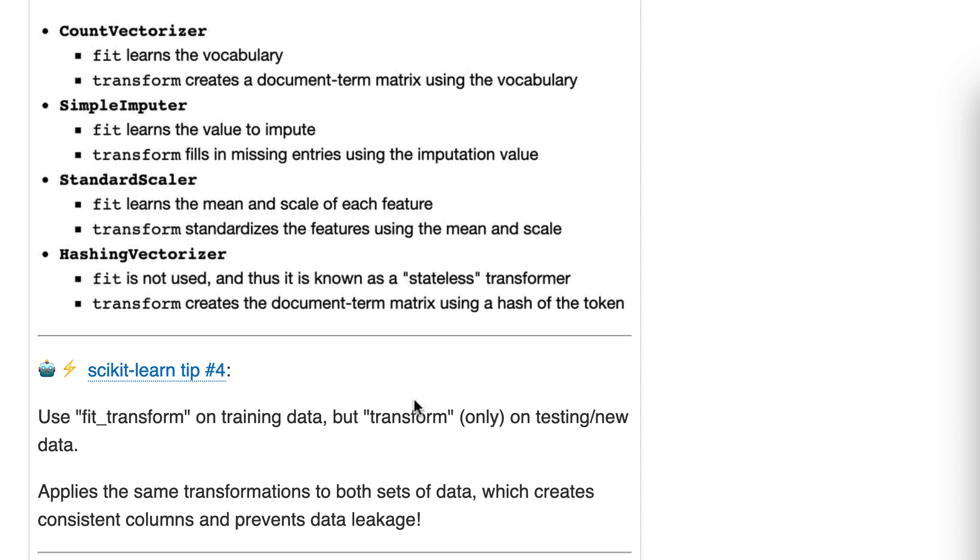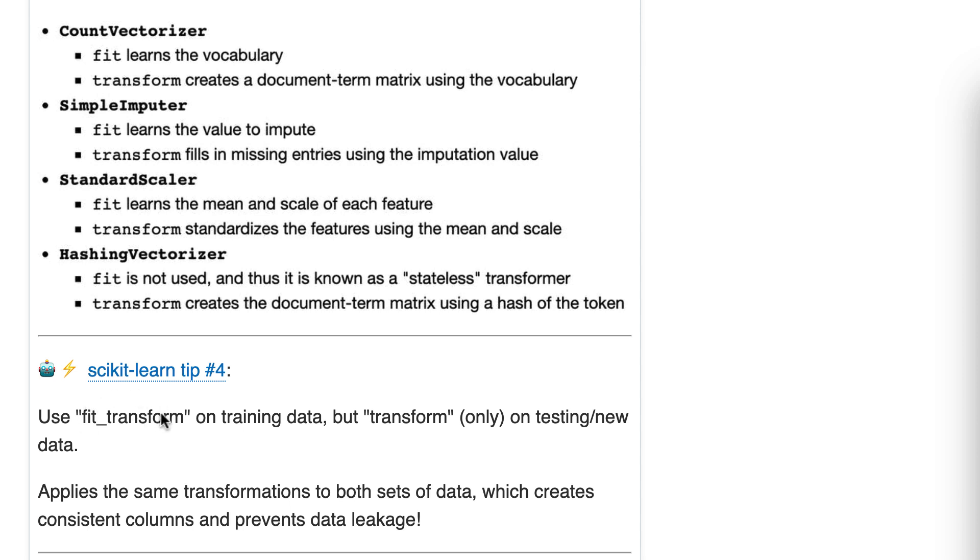The other thing I want to clarify is fit_transform is a method you call that runs a fit followed by a transform. It runs the fit, then it runs the transform, but it's more computationally efficient than running a fit and then a transform as separate method calls. So fit_transform is a single method call. It's more efficient than running fit and then running transform on the same object.